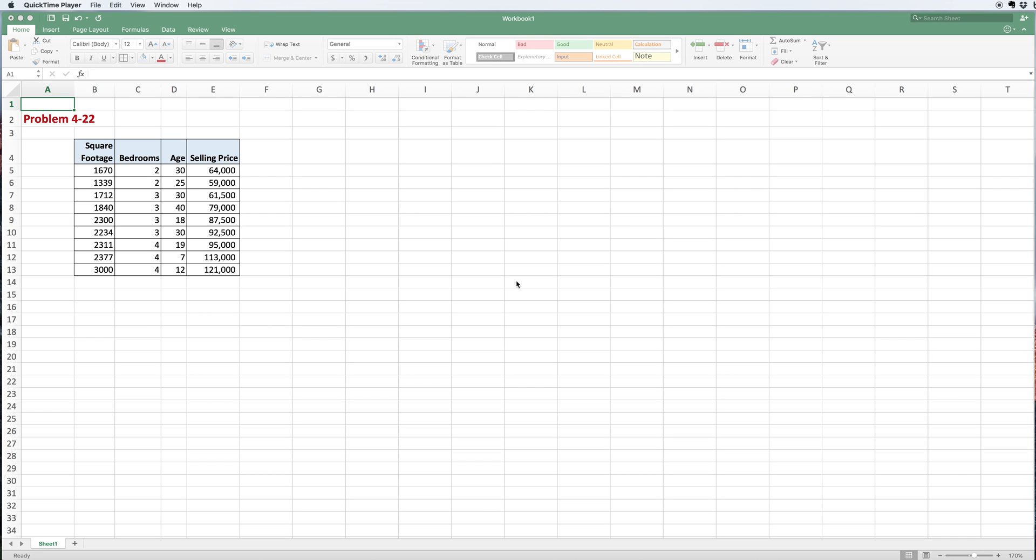Hello, this is Mark Gavor. I'm looking at a regression problem right now, and first we're going to look at it as simple regression. From the Render Stair Hanna book, this is problem 4.22.